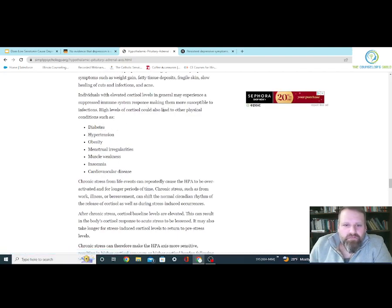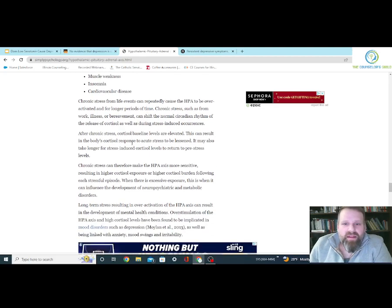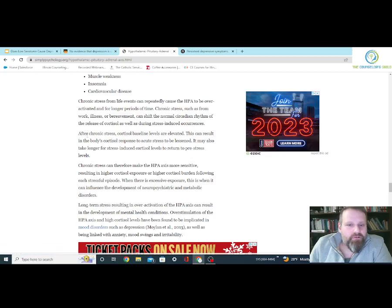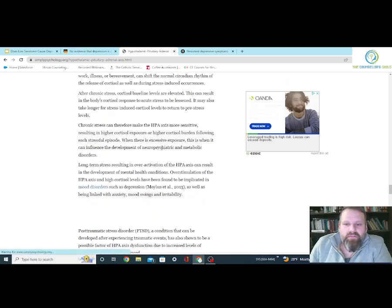High levels of cortisol could lead to other physical conditions such as diabetes, hypertension, obesity, menstrual irregularities, muscle weakness, insomnia, and cardiovascular disease. Chronic stress from life events can repeatedly cause the HPA to be over-activated. Chronic stress — such as from work, illness, or bereavement — can shift the normal circadian rhythm of cortisol release. After chronic stress, cortisol baseline levels are elevated, which can result in the body's cortisol response to acute stress being lessened, and may take longer for cortisol levels to return to pre-stress levels. Chronic stress can make the HPA axis more sensitive, resulting in higher cortisol burden following each stressful episode.